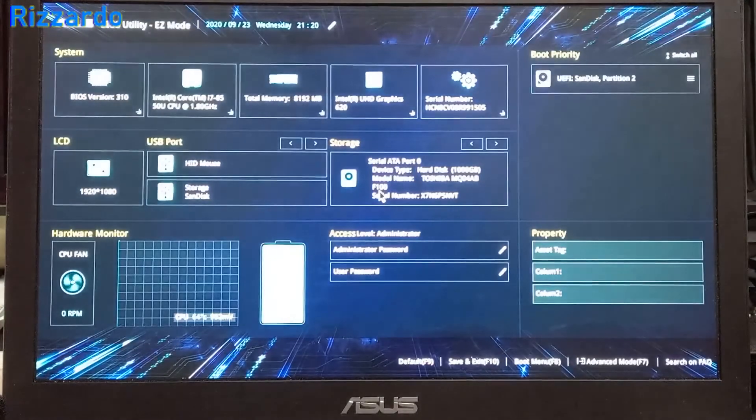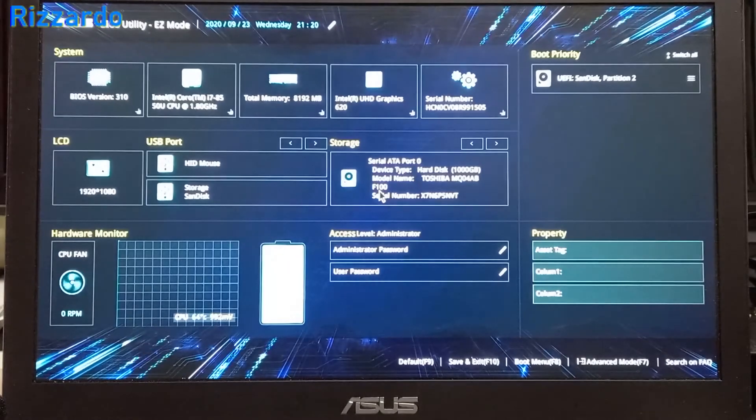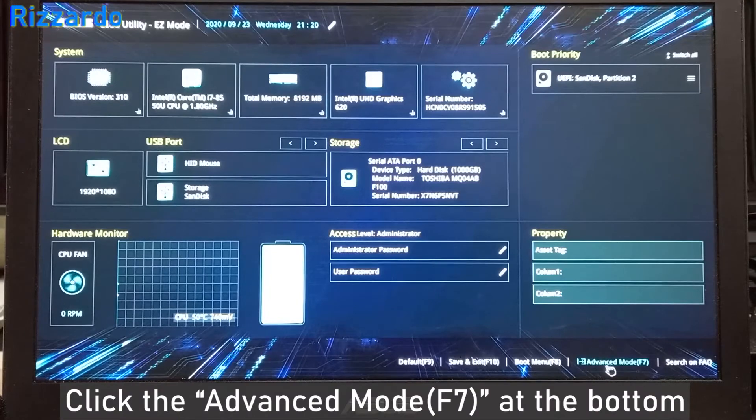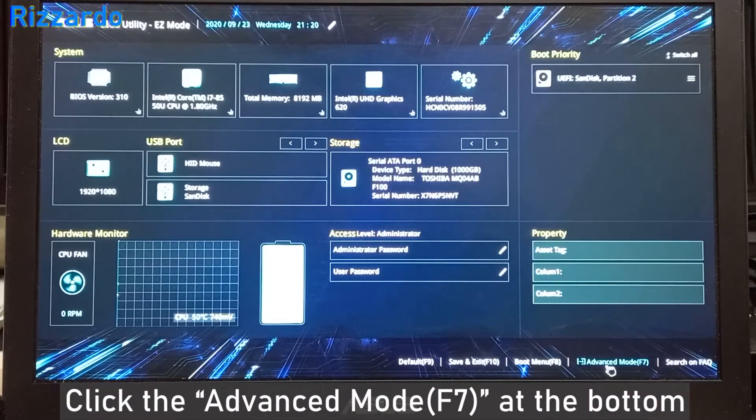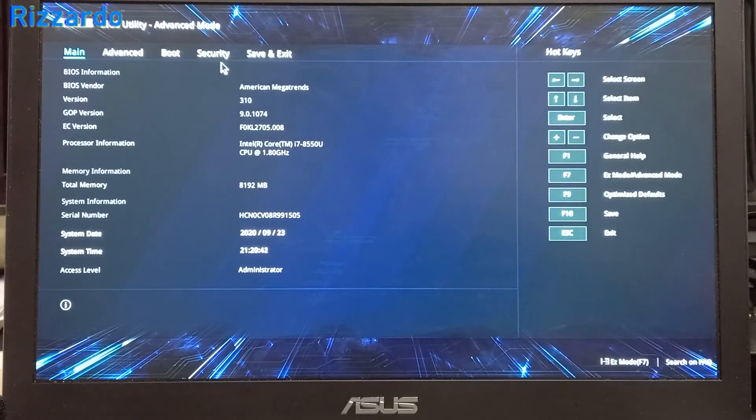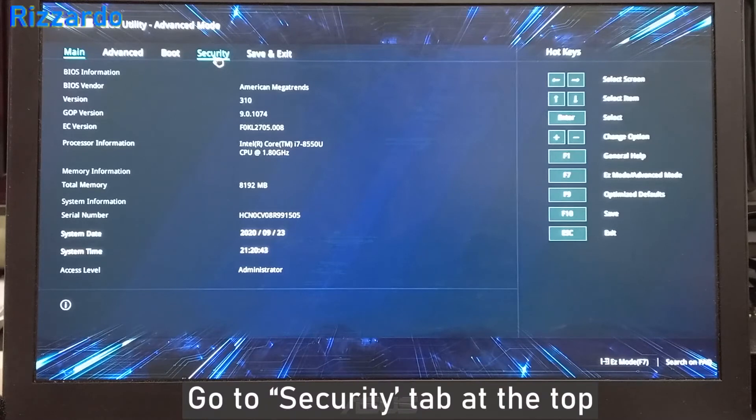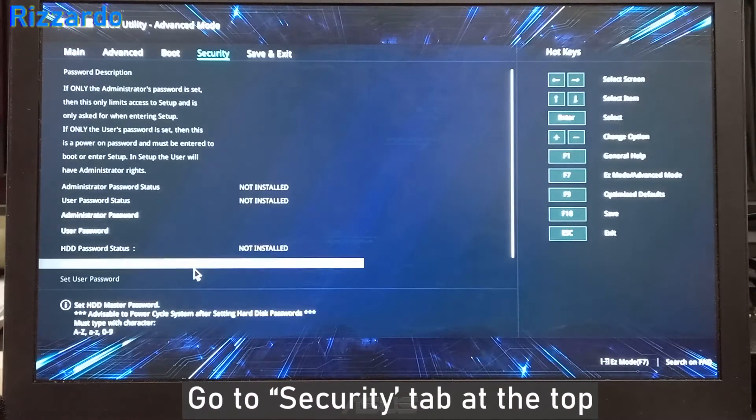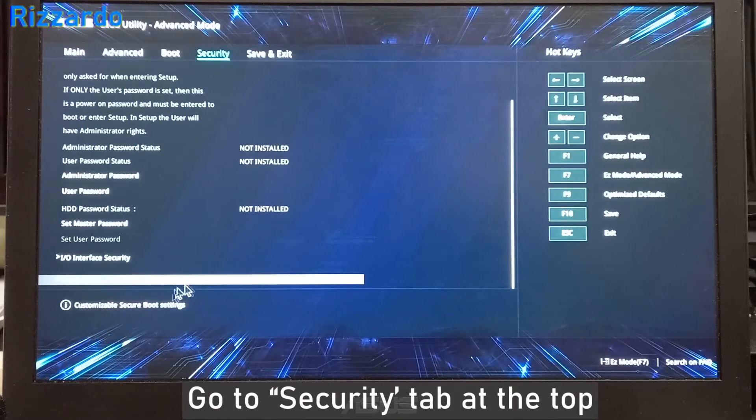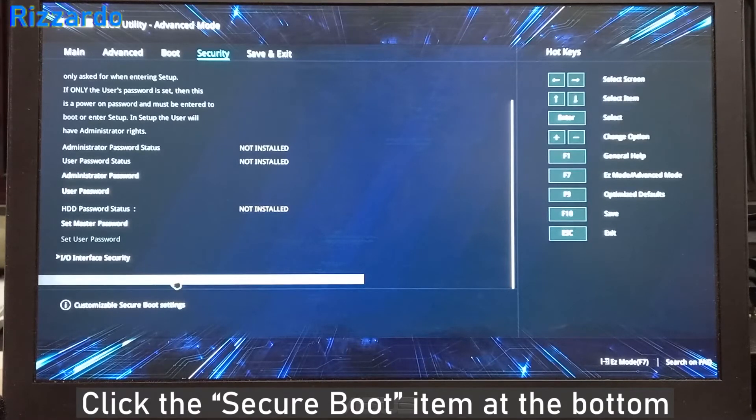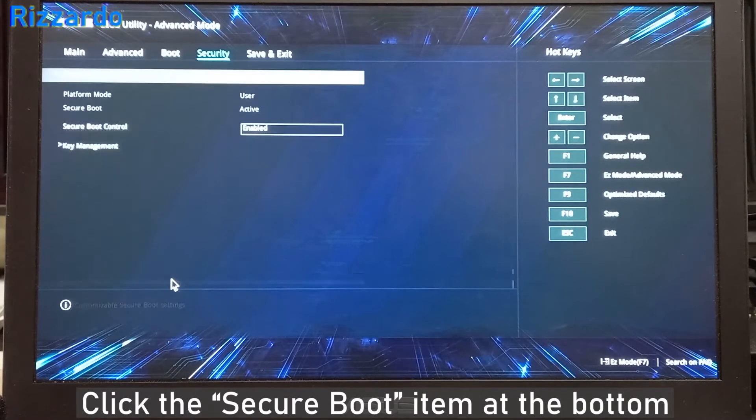This is the boot menu. Go to Advanced Mode and then go to Security. Below the boot item, you'll find Secure Boot.